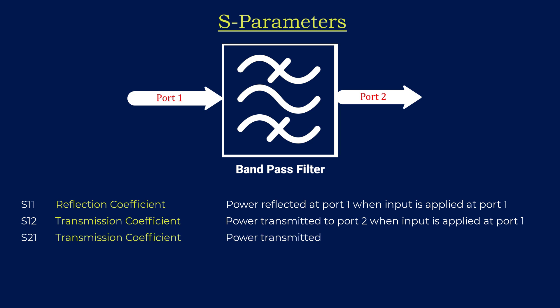The third parameter is S21. S21 describes the power transmitted to port 1 when an input signal is applied at port 2. It reveals the efficiency of signal transfer from the output to the input port, providing insights into the network's signal handling capabilities.